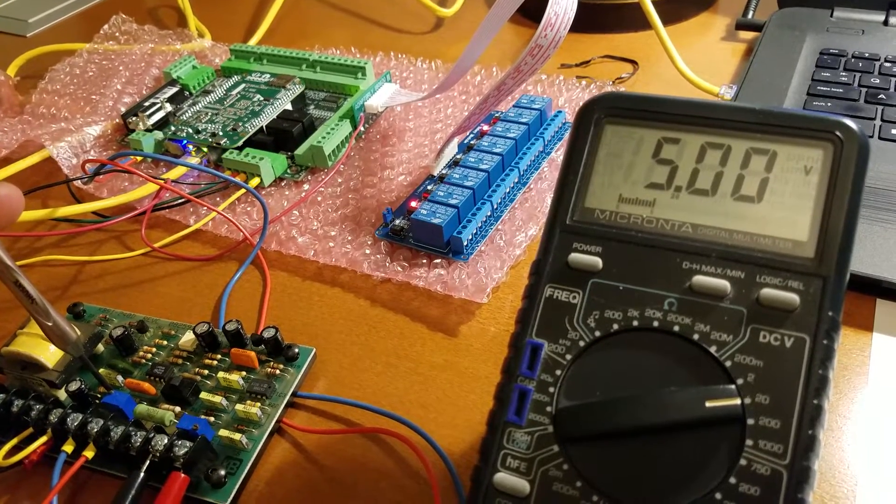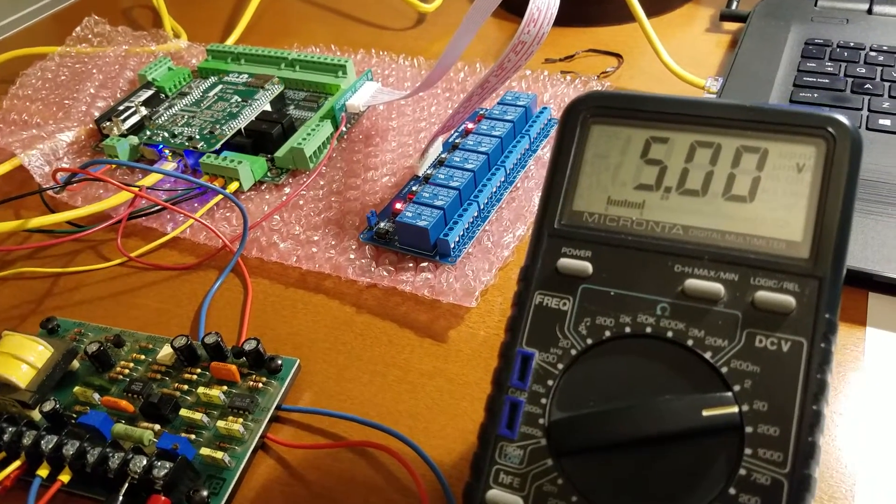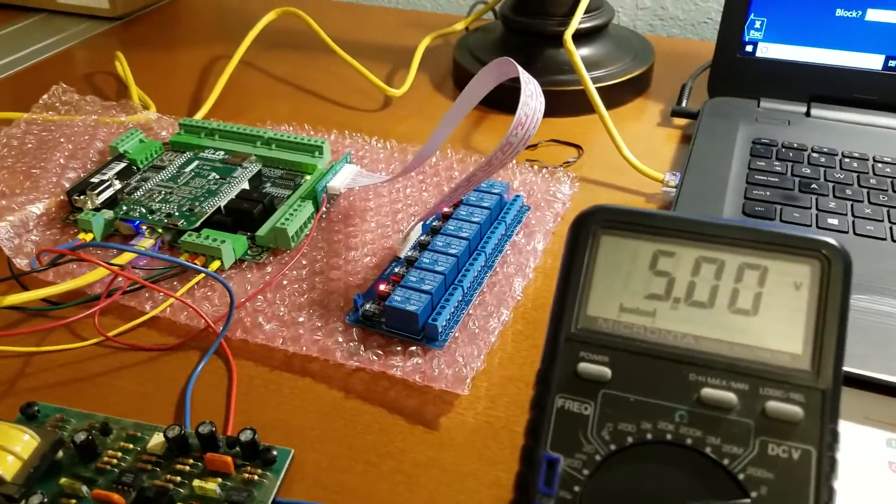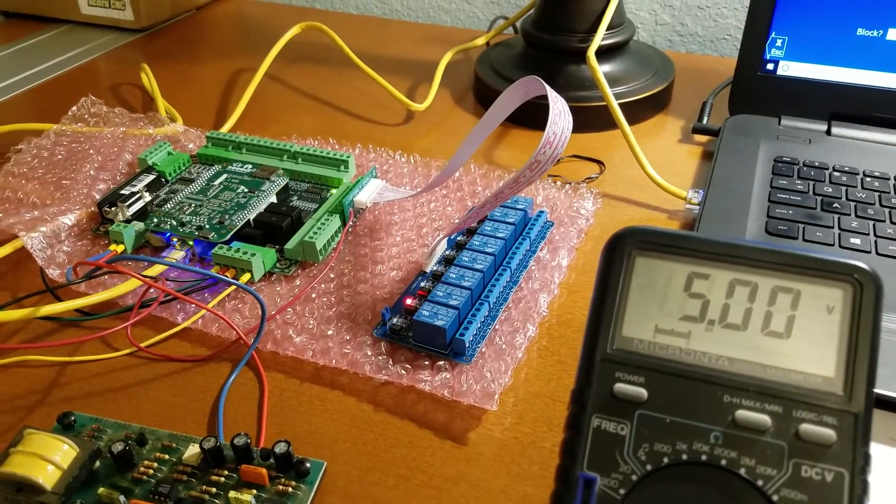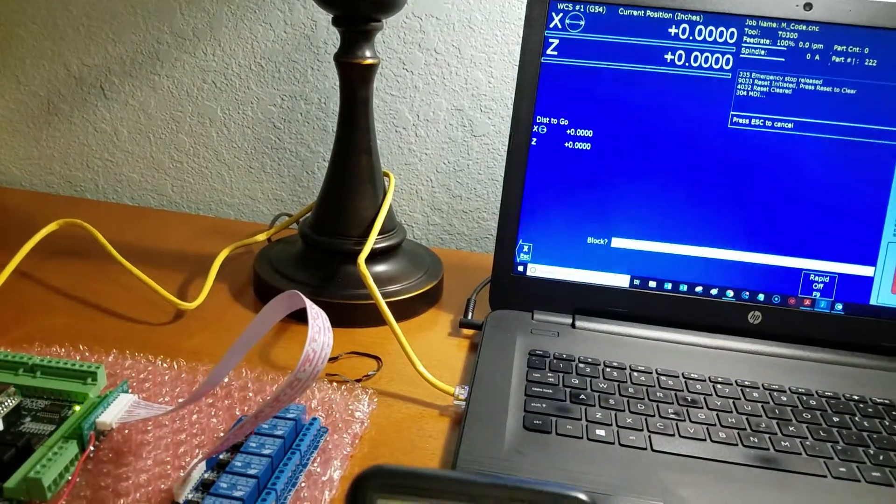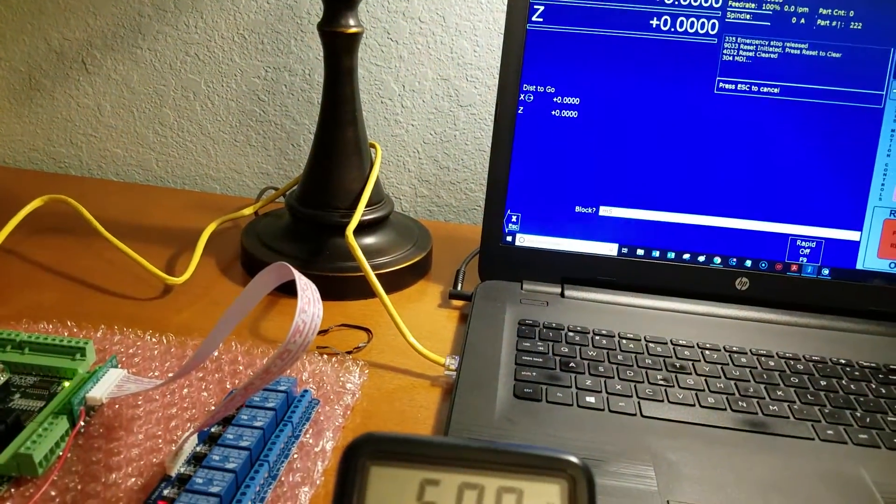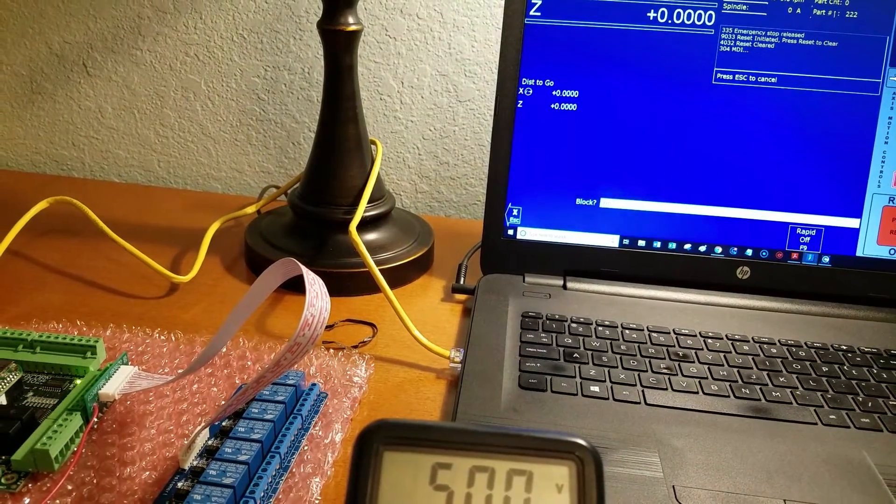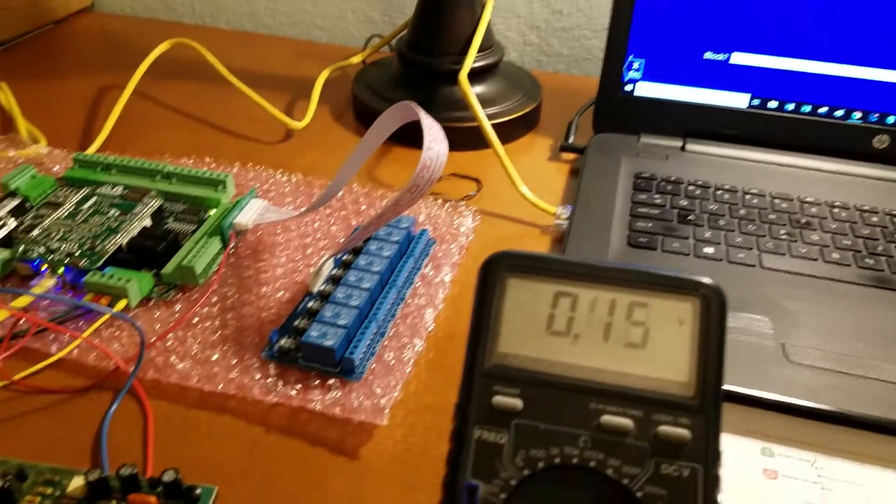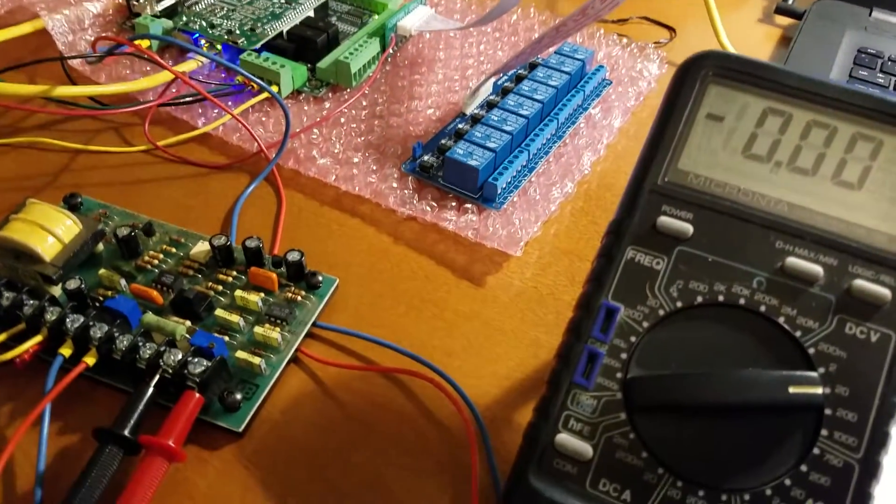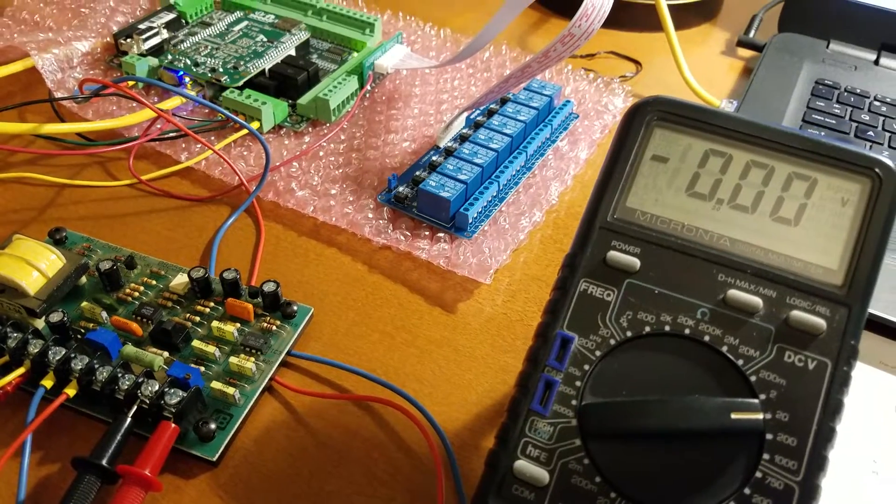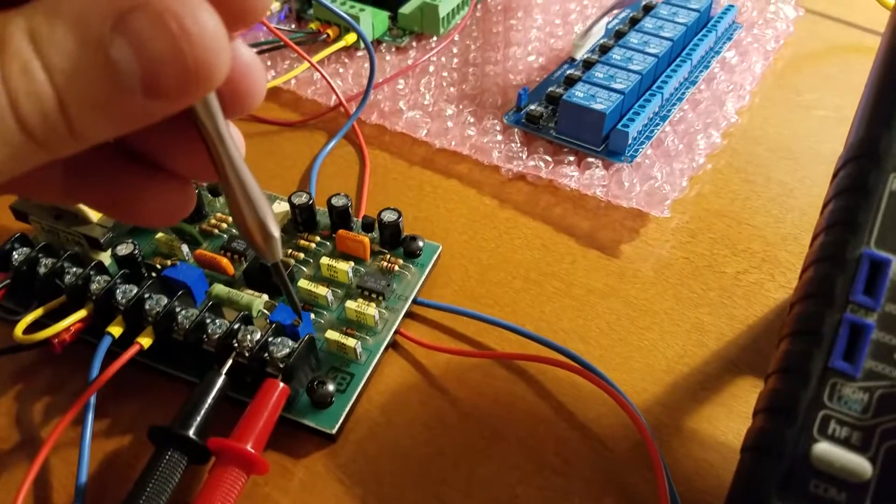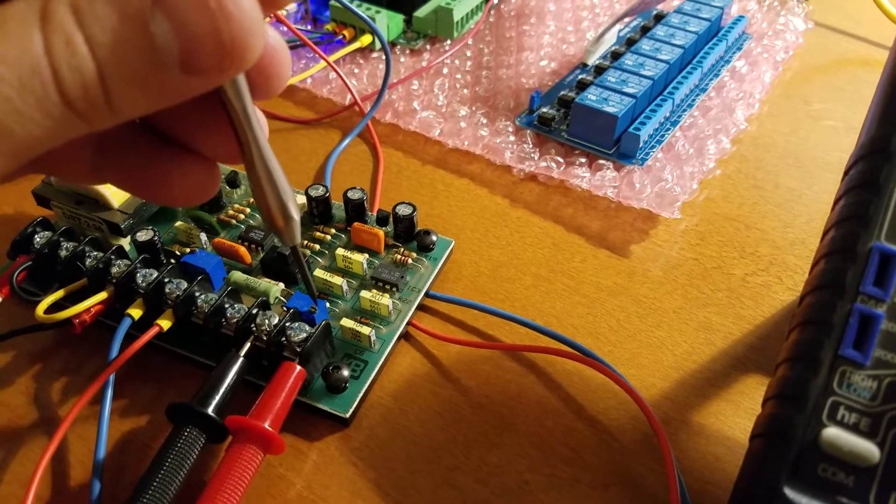There we go, five volts. Now you want to do the same thing with the minimum voltage. So I will stop the spindle. I'm going to give it M5. All right, spindle stopped, zero. Same thing, there's a pot right here.